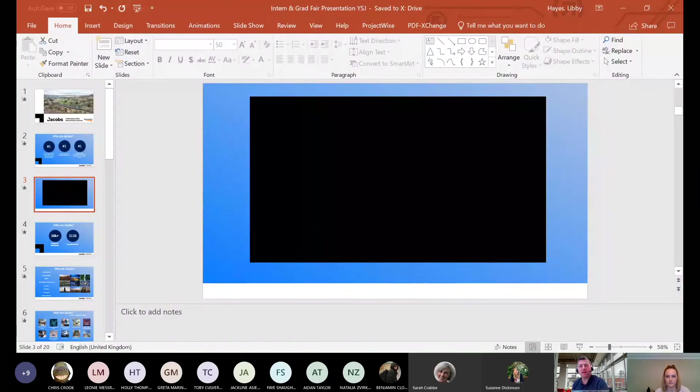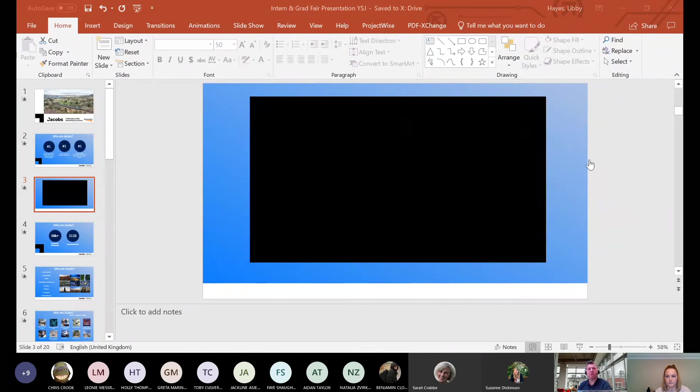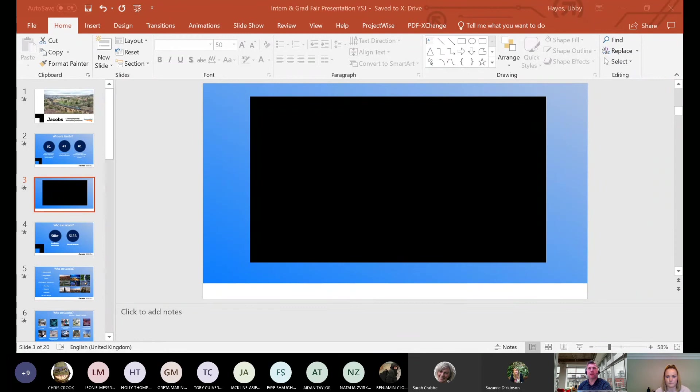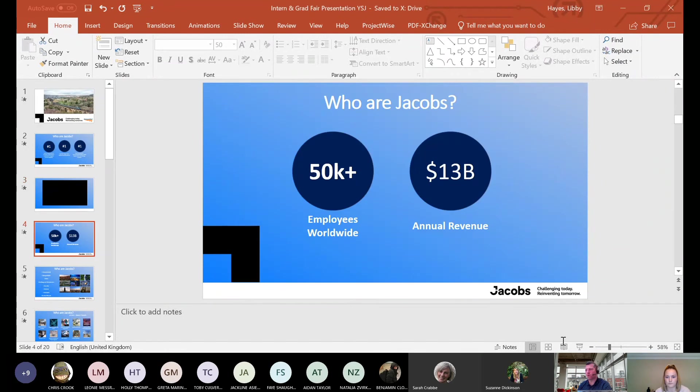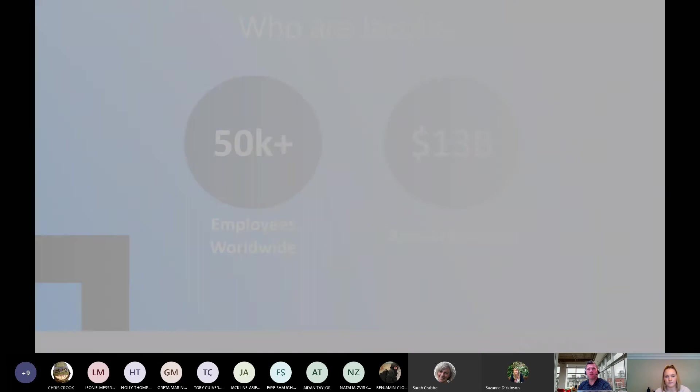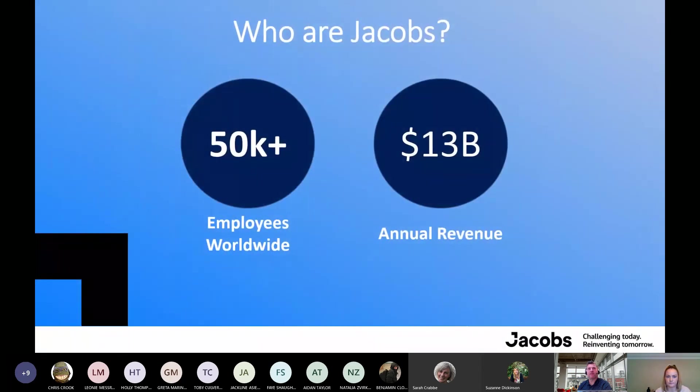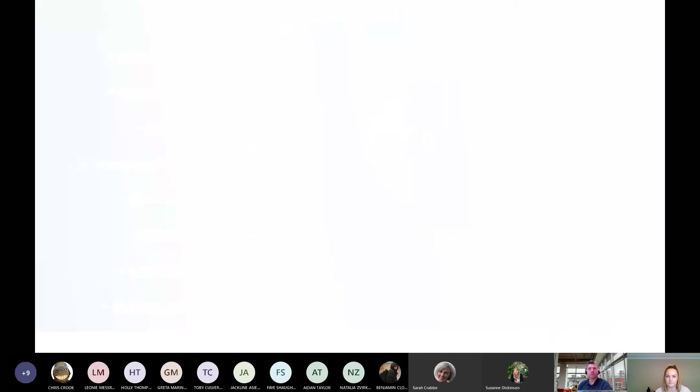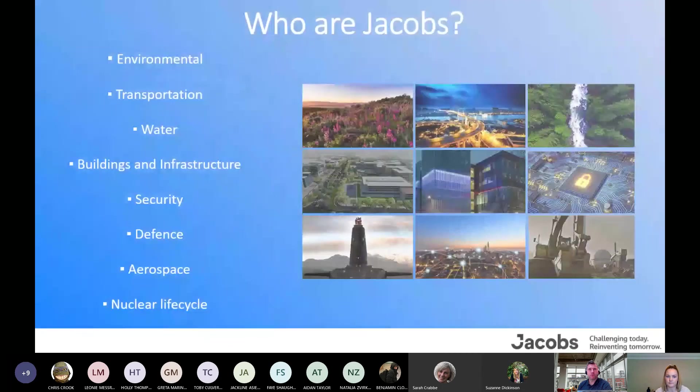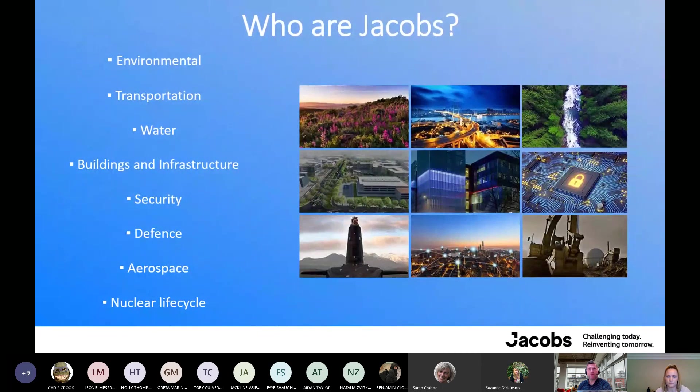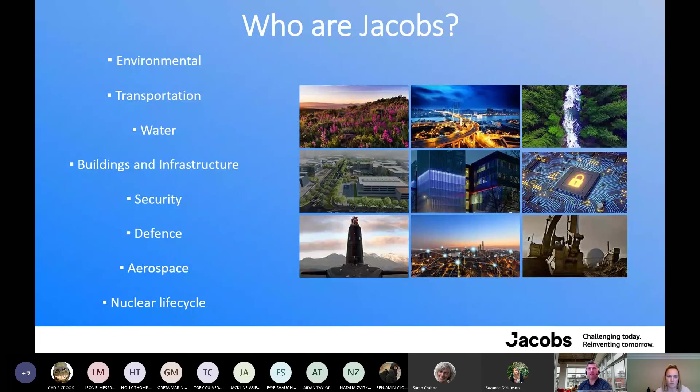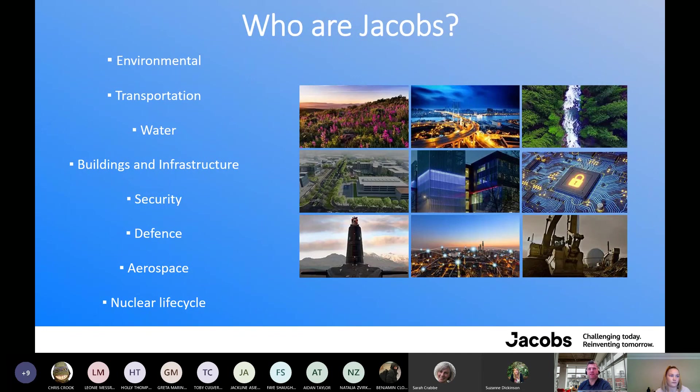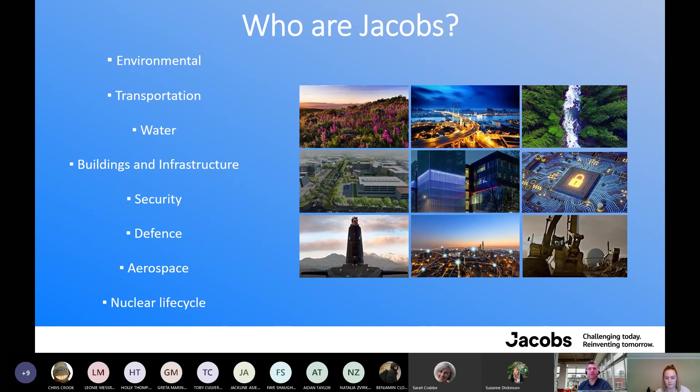That kind of sets the scene for who are Jacobs and what we do. We're a multinational company with our headquarters being in America. We've got over 50,000 employees worldwide and we have an annual revenue of over $13 billion. What we do: we've got elements of environmental, transportation, water, buildings and infrastructure, security, defense, aerospace, and nuclear life cycle. All these we class as our business units, and they're all cross sector, and we work in each one. We can transfer our skills to any one of those.